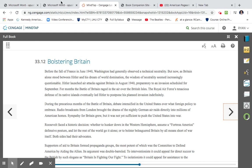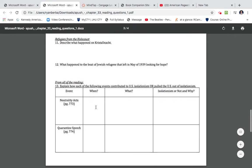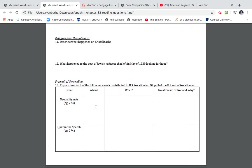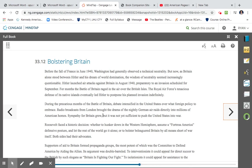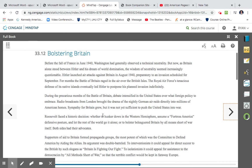Bolstering Britain. Explain how each of the following events contributed to US isolationism or pulled them out of isolationism. Before the fall of France in June 1940, Washington had generally observed a technical neutrality. But now, as Britain alone stood between Hitler and his dream world domination, the wisdom of neutrality seemed increasingly questionable. Hitler launched air attacks against Britain in August 1940, preparatory to an invasion scheduled for September. For four months, the Battle of Britain raged in air over the British Isles. The RAF, the Royal Air Force's tenacious defense of its native islands, eventually led Hitler to postpone his planned invasion indefinitely. So the RAF was very successful, despite the longevity of the Battle of Britain.